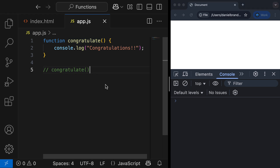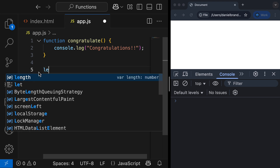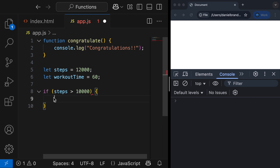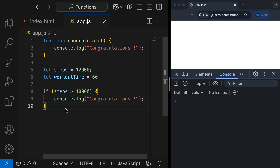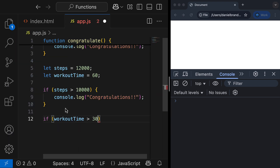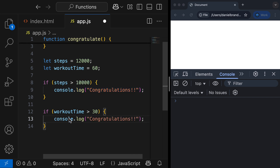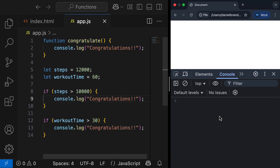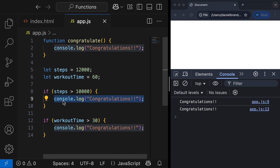Now, before we move on, I want to highlight the reusable nature of a function and why they're helpful. We're going to do an example of achieving a fitness goal. I'll declare variables: let steps equal 12,000 and let workoutTime equal 60. Now, if I wanted to congratulate a user for achieving different fitness goals without functions, I'd have to do it like this — if steps is greater than 10,000, I'd have console.log here; if workoutTime is greater than 30, I'd be copying this piece of code again. This function is not currently being used at all — we're just manually congratulating the user. If we had 10 fitness goals, it isn't good practice to repeat our code like this so many times, and that is why functions are useful.